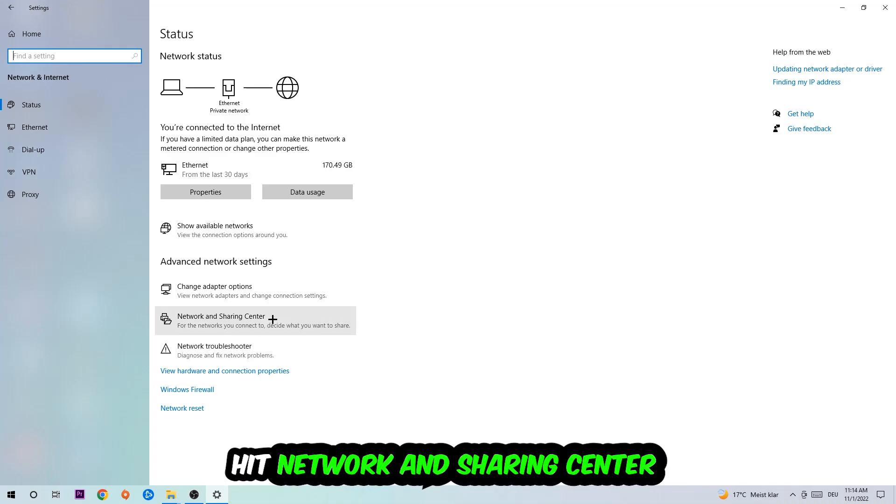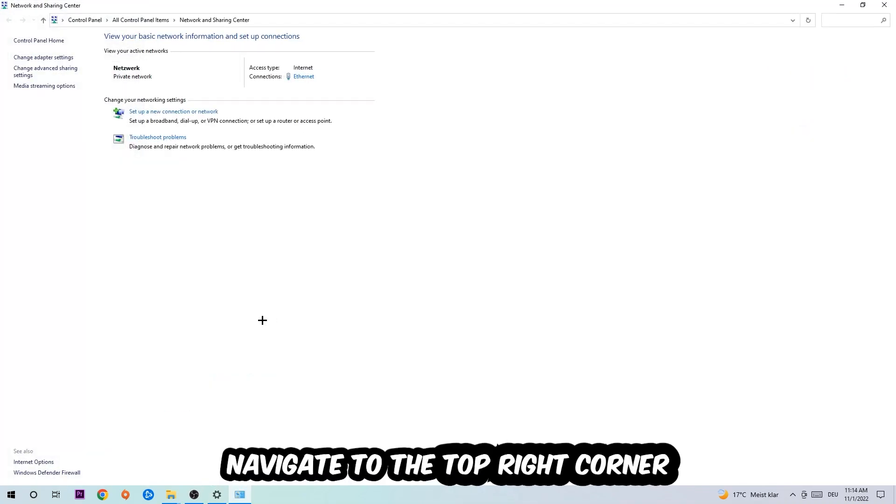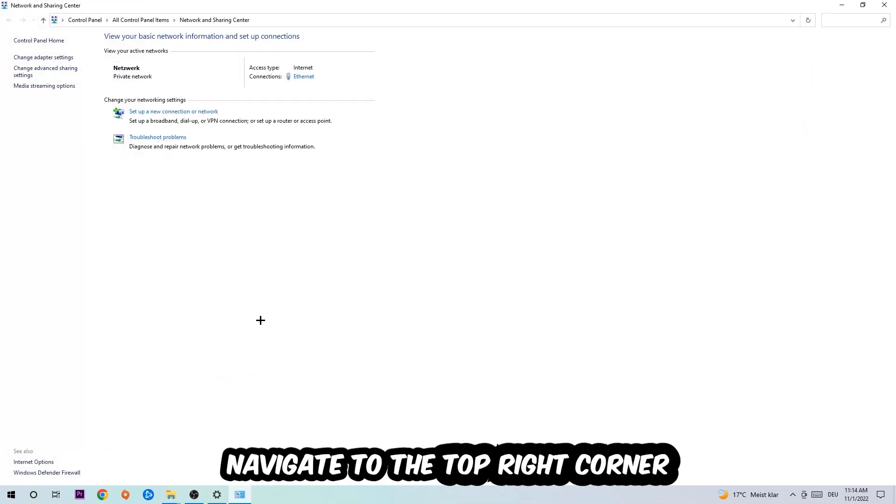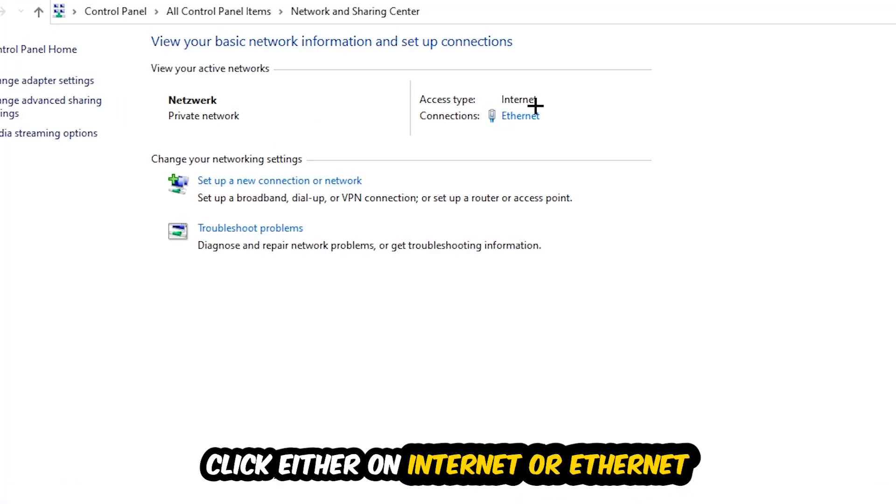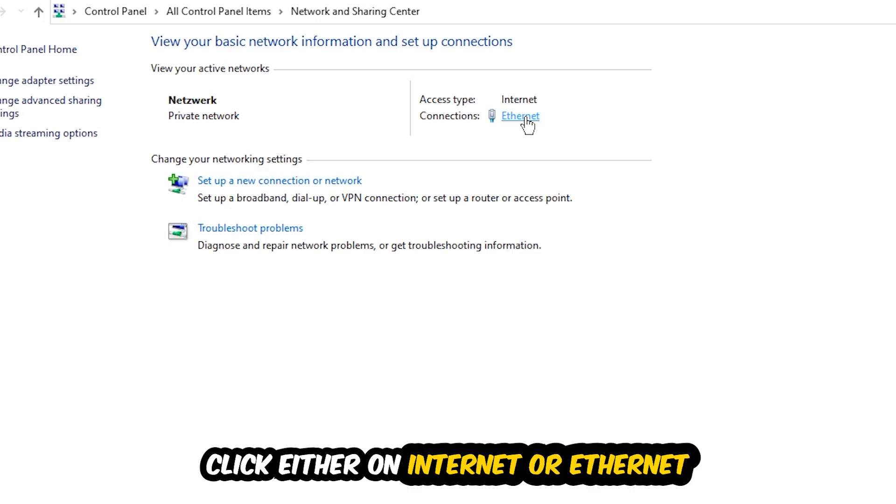Afterwards I want you to click on Network and Sharing Center. Now I want you to navigate to the top right corner on the blue hyperlinked text where it either says Internet or Ethernet. It just depends on which one you're currently using but it doesn't really matter, just click on the blue hyperlinked text.